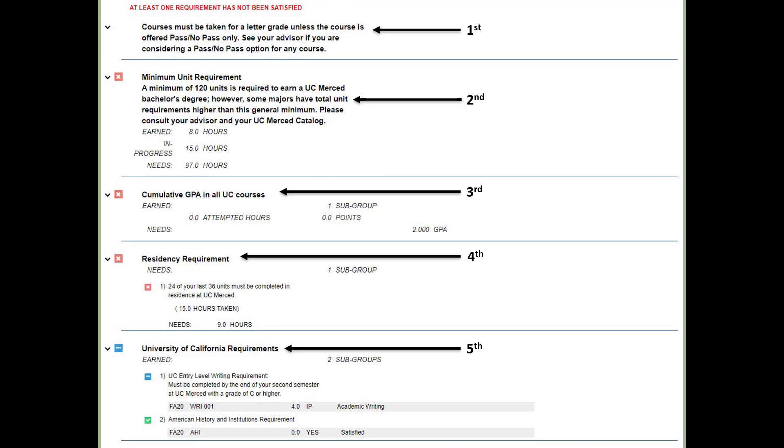Let's begin by reviewing the five sections on this slide. The first section shows that all courses must be taken for a letter grade unless the course is offered only as a pass-no-pass. Second, the minimum unit requirement shows that you need to complete at least 120 units to earn your bachelor's degree.